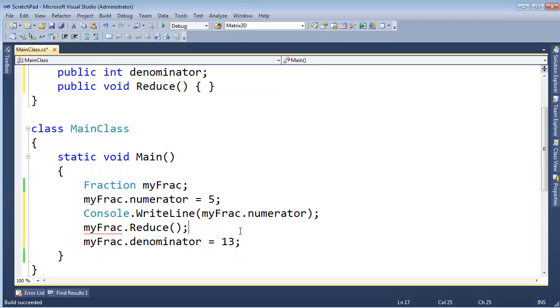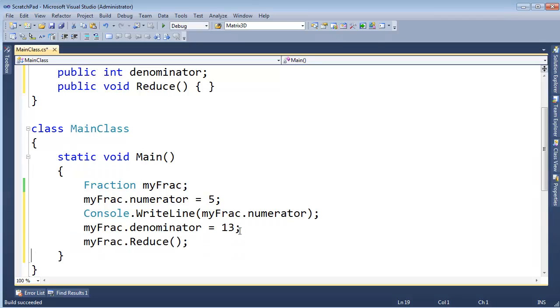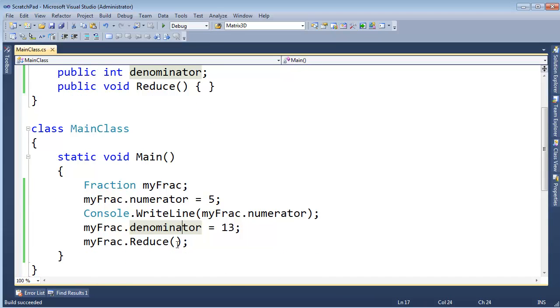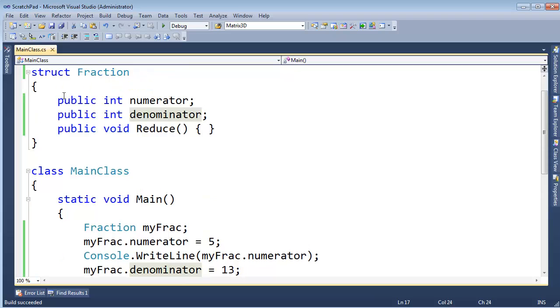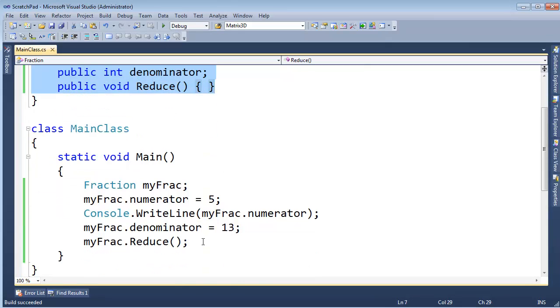Let me control L, control V that down there, and you'll see we don't get any errors. I can build, you can see the build succeeded. So anyway, an object must be fully initialized before you use it, and that was the case down here.